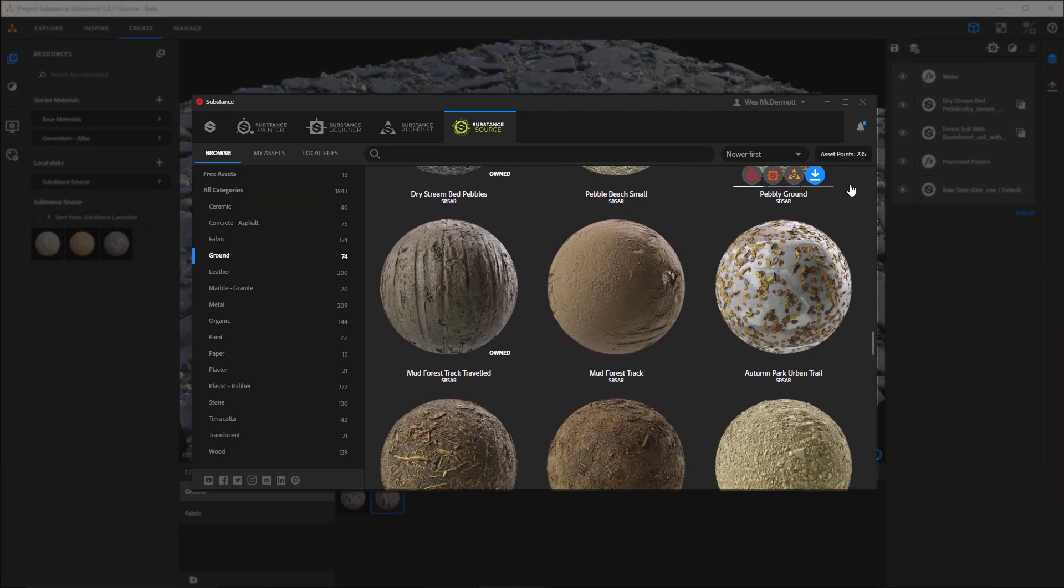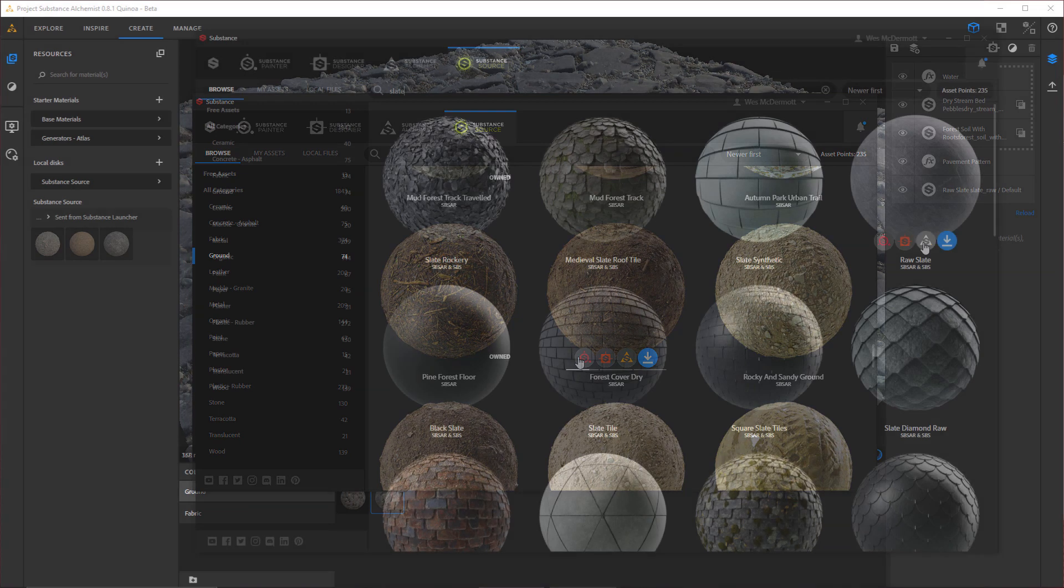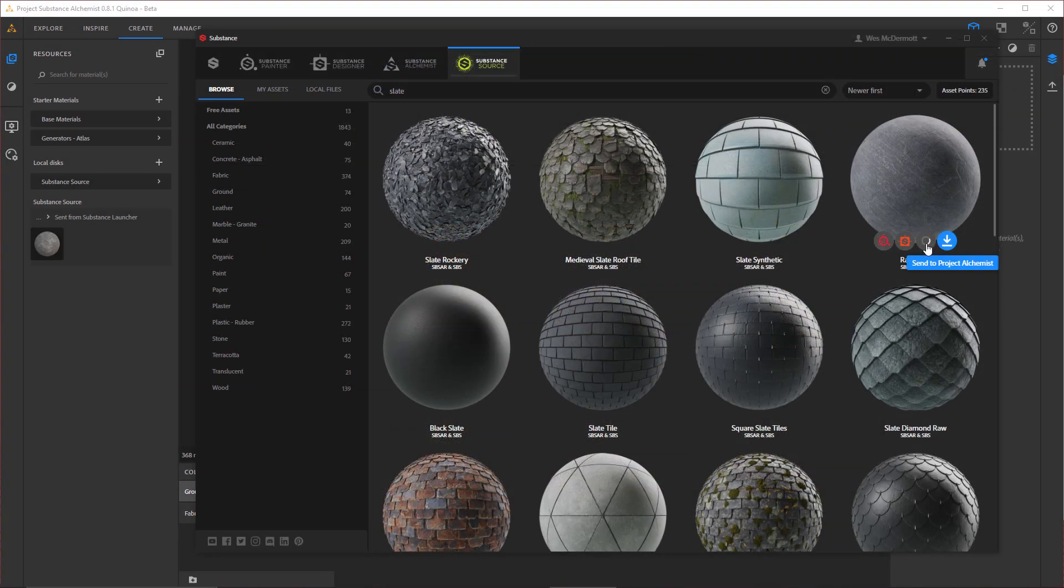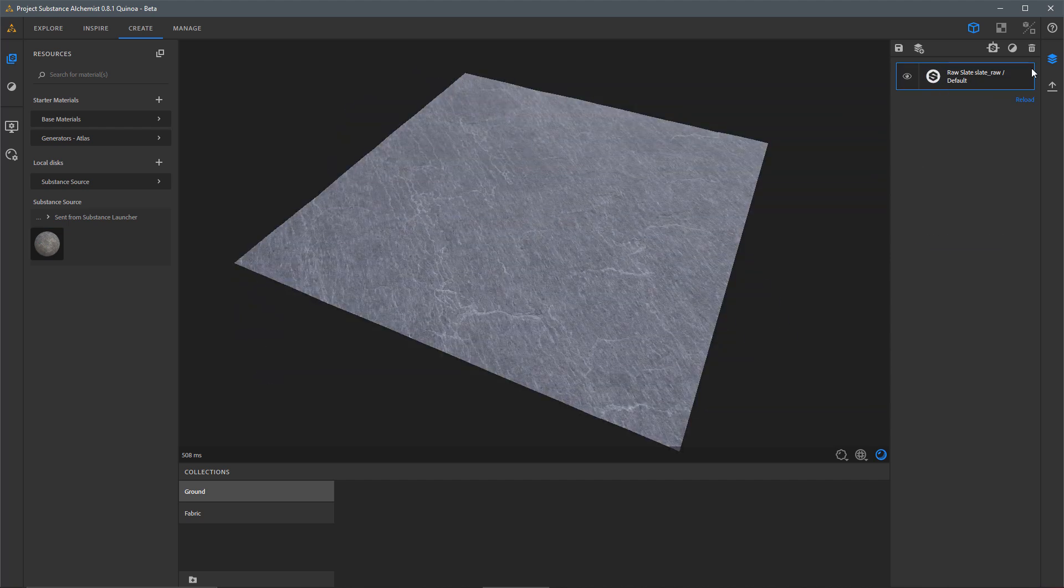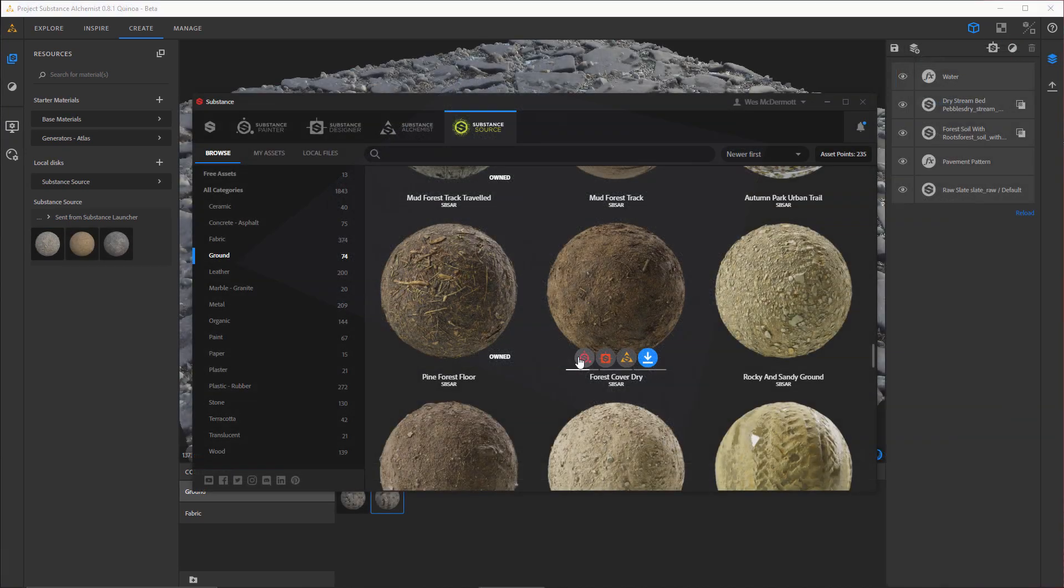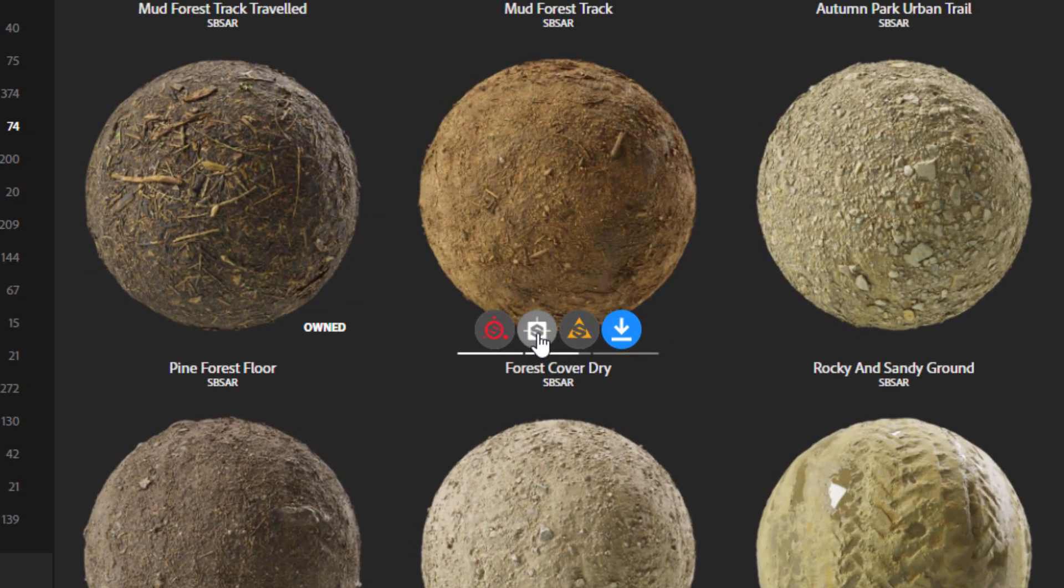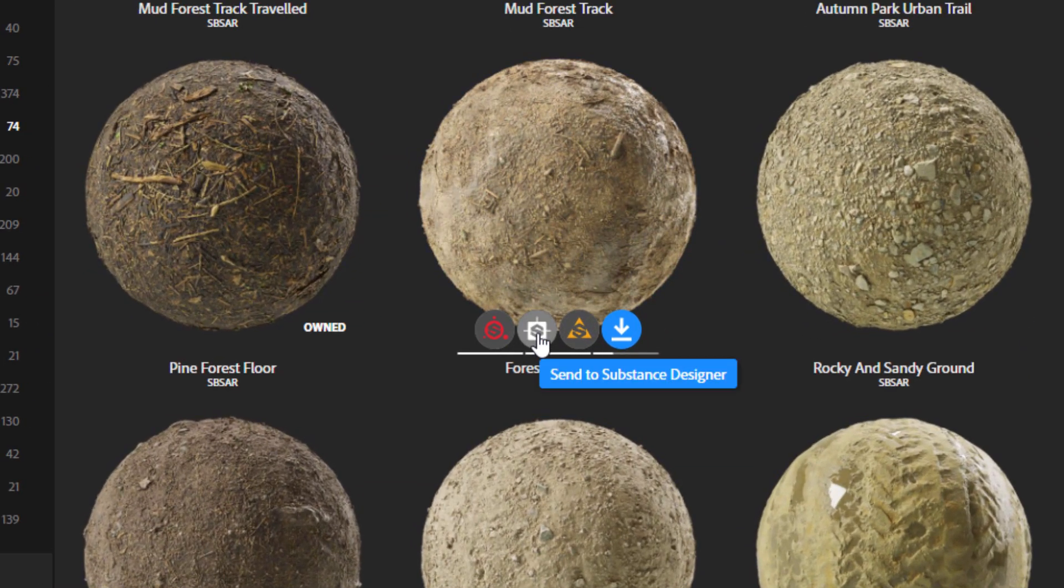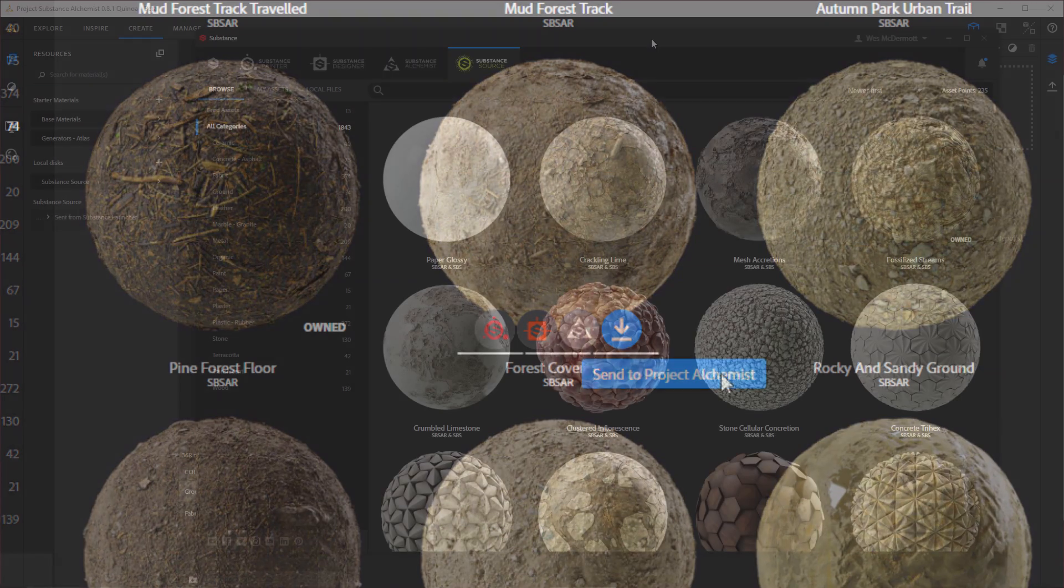In this video, I'm excited to showcase the new Send To feature in Substance Launcher. Send To allows you to easily send Substance Source Assets to other programs in the Substance ecosystem. Today it works with Substance Painter, Substance Designer, and Project Alchemist, and we are going to extend this functionality to other software and integrations in the future.